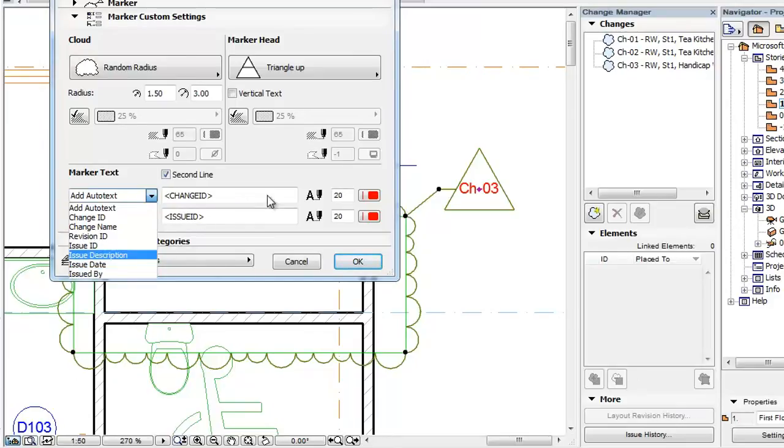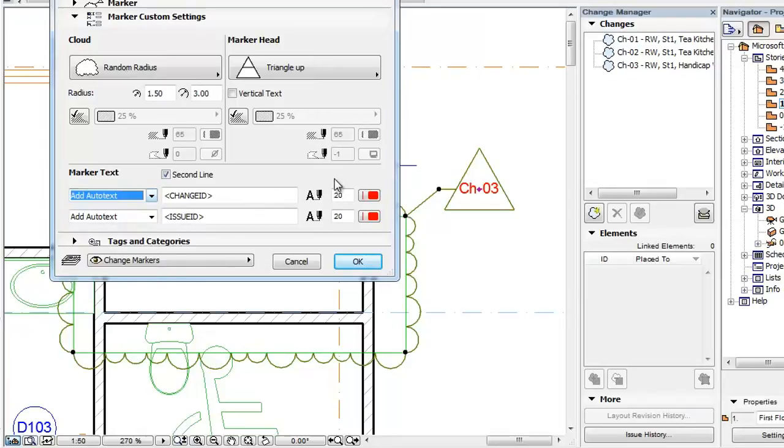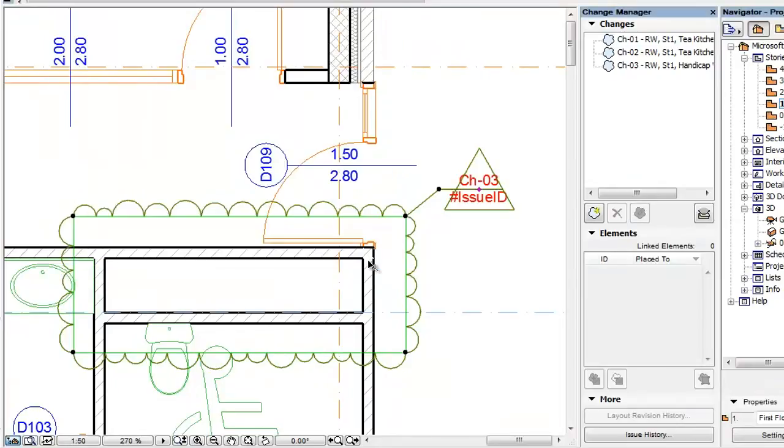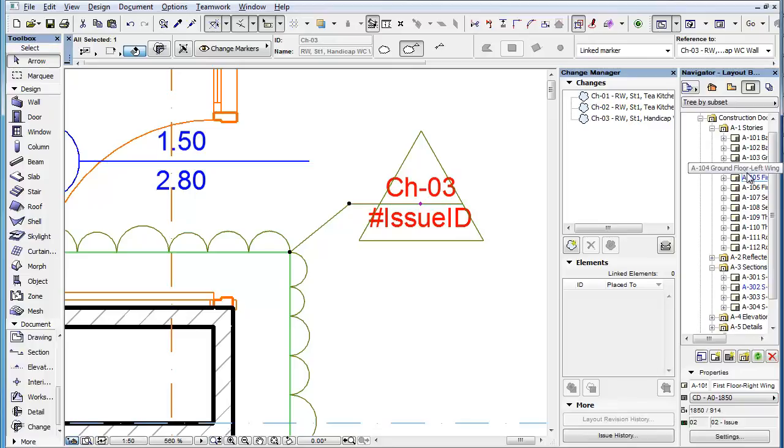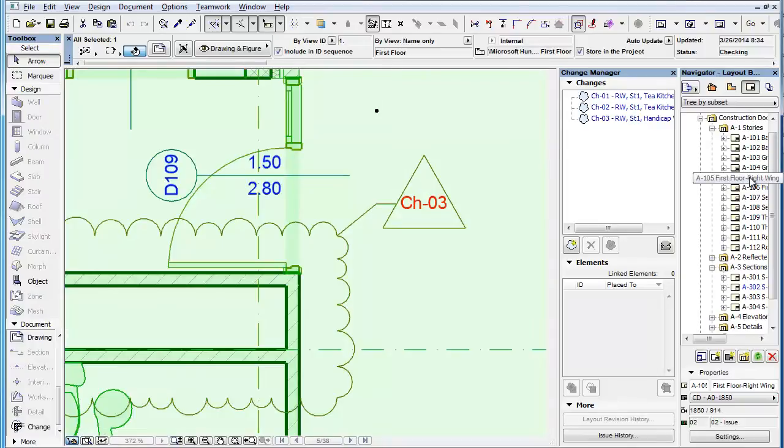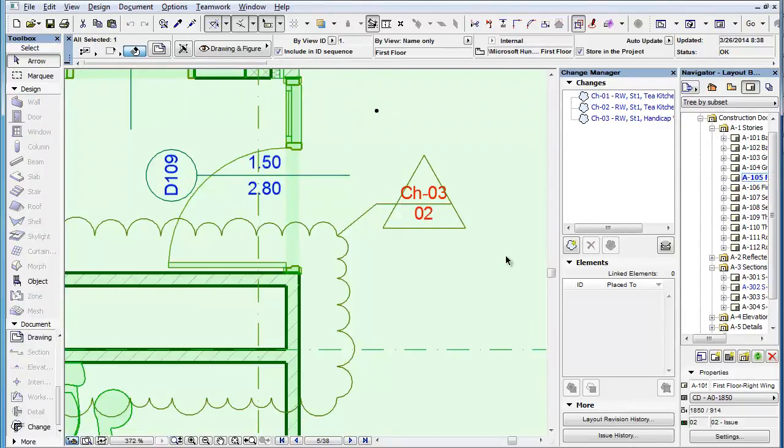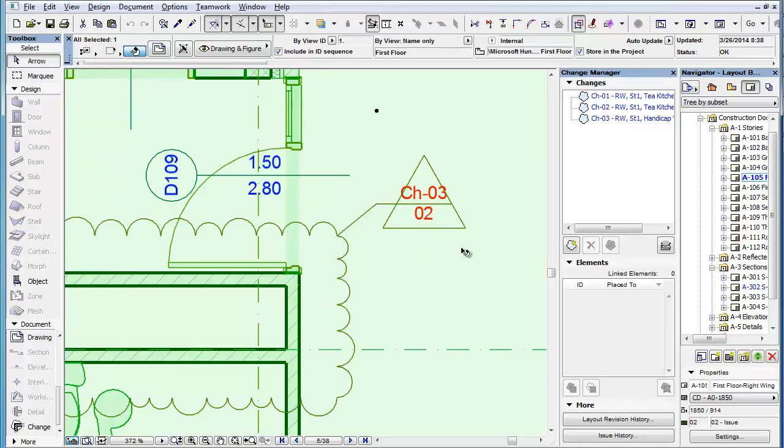Please note that revision and issue related Auto Text fields will not display their values in viewpoints, rather just their Auto Text code. However, when viewed on layouts, revision and layout related Auto Text entries will display their correct value, since at that point they can query the revision ID of the layout they appear on or the details of the current issue.